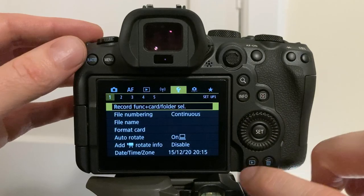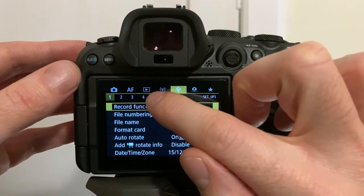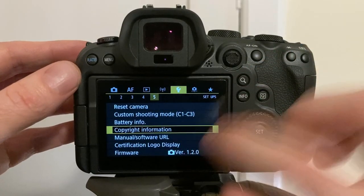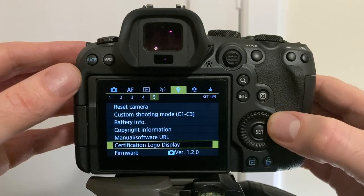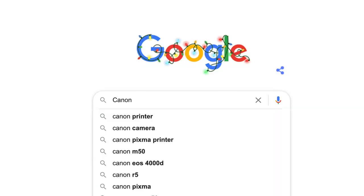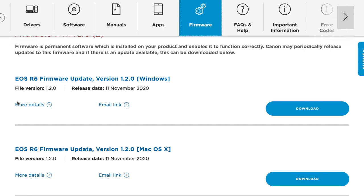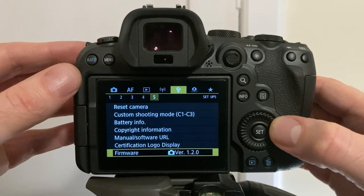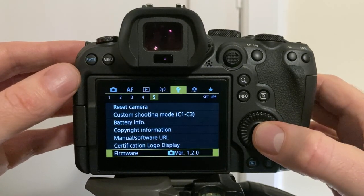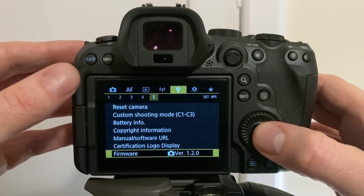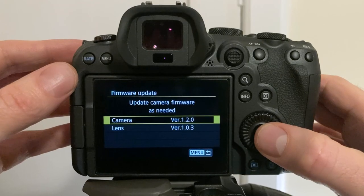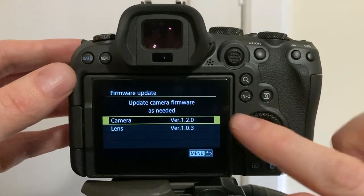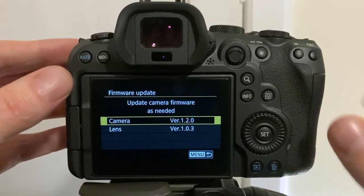The final tip number seven, go to the yellow wrench tab number five and check your firmware is up to date. Simply type into Google Canon R6 firmware and check your version matches the number within your camera. If not, update your camera to the latest firmware. I'll show you the steps in a future video.